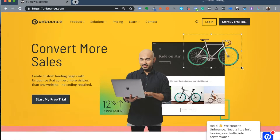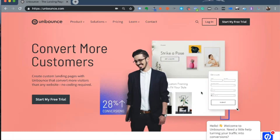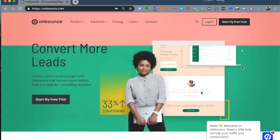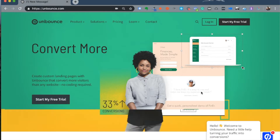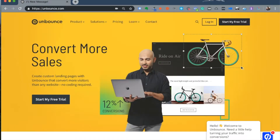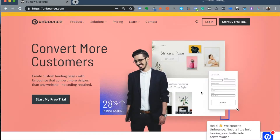When an average visitor with an attention span of a fly ends up visiting your cluttered website, it becomes way too much for that person to take in and they don't understand what to sign up for or what it is you want them to do on your site.